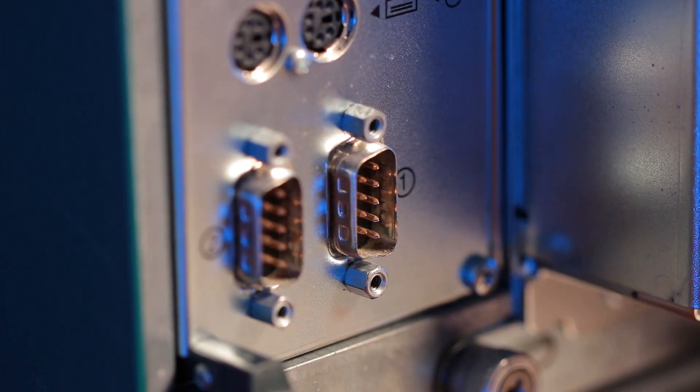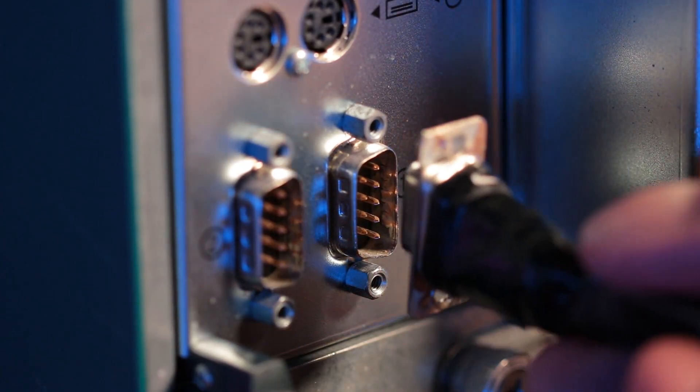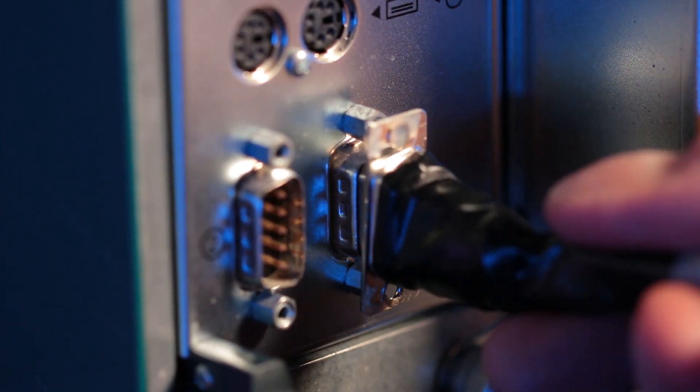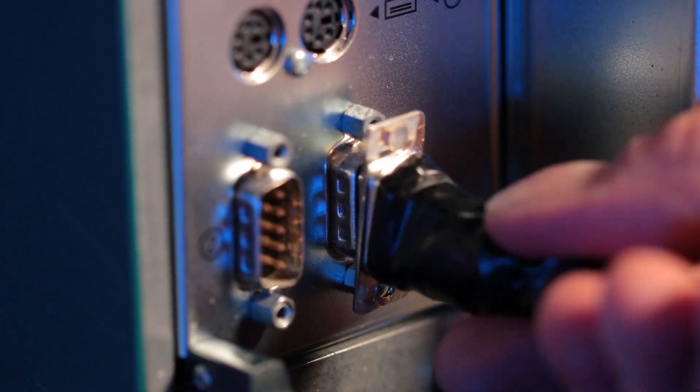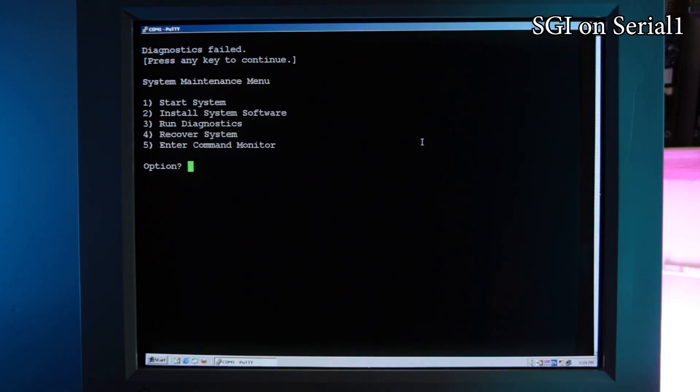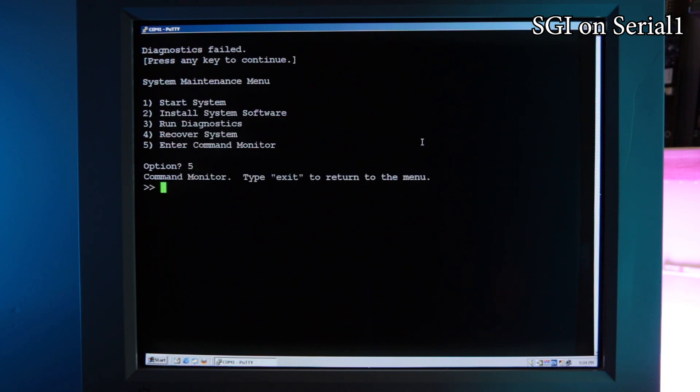At this point, it is a good idea to console in your SGI using serial port 1. If you don't have anything else attached to the machine, it should trigger a keyboard error and display the system maintenance menu. Type 5 for the command monitor.